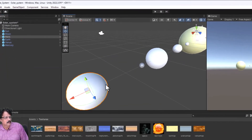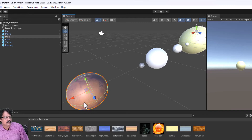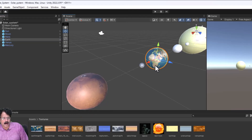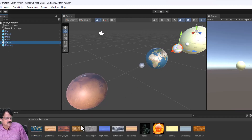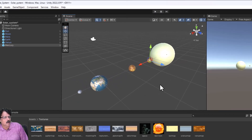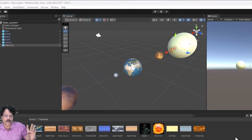I will select the Earth material and drag it onto Earth, then drag the Venus material over Venus, and finally drop the Mercury material onto Mercury. Now all the planets have the correct materials applied.